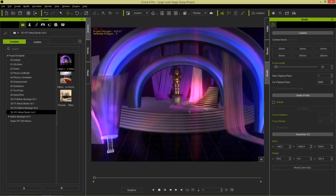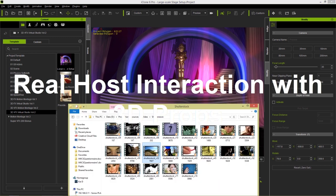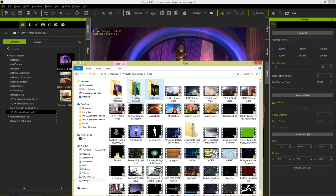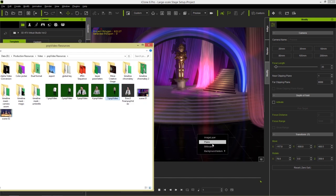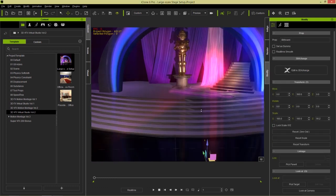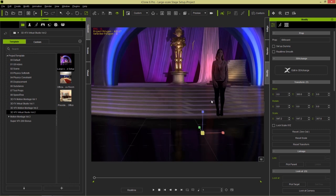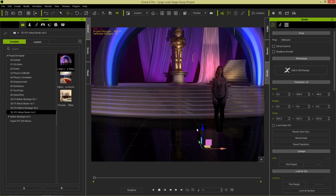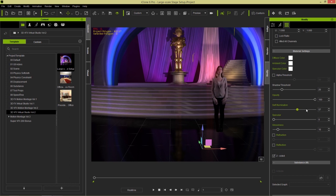I've loaded the award ceremony scene from Virtual Studio Volume 2. We're going to do the same thing, but this time I'll make my virtual host manipulate a 3D prop — a table reveal. Right-click and drag the pop video and import it as a billboard. For this scene the lighting isn't shining directly on our character, so an easy fix is to go to Materials and use the self-illumination slider to illuminate the character.